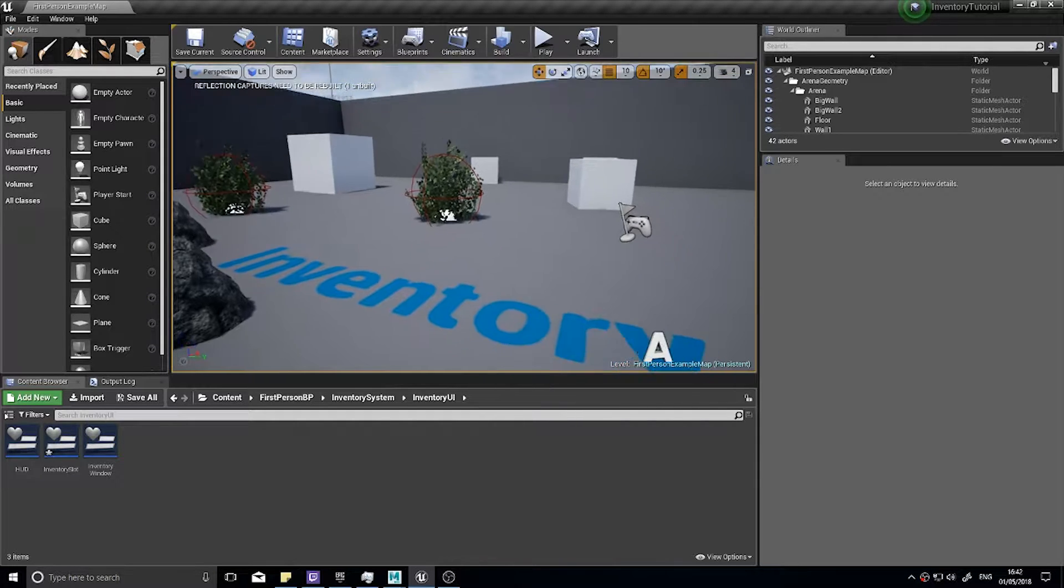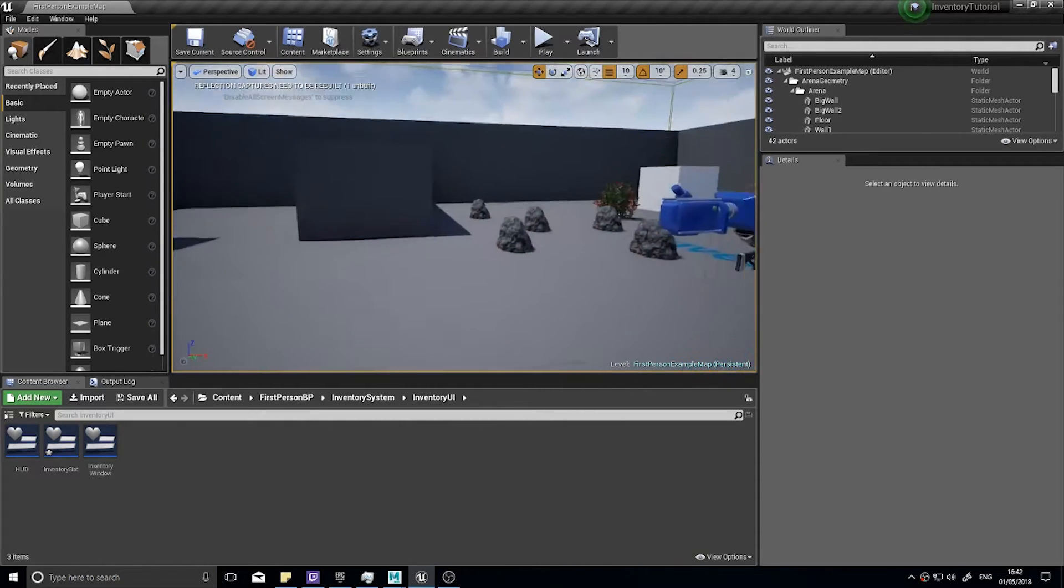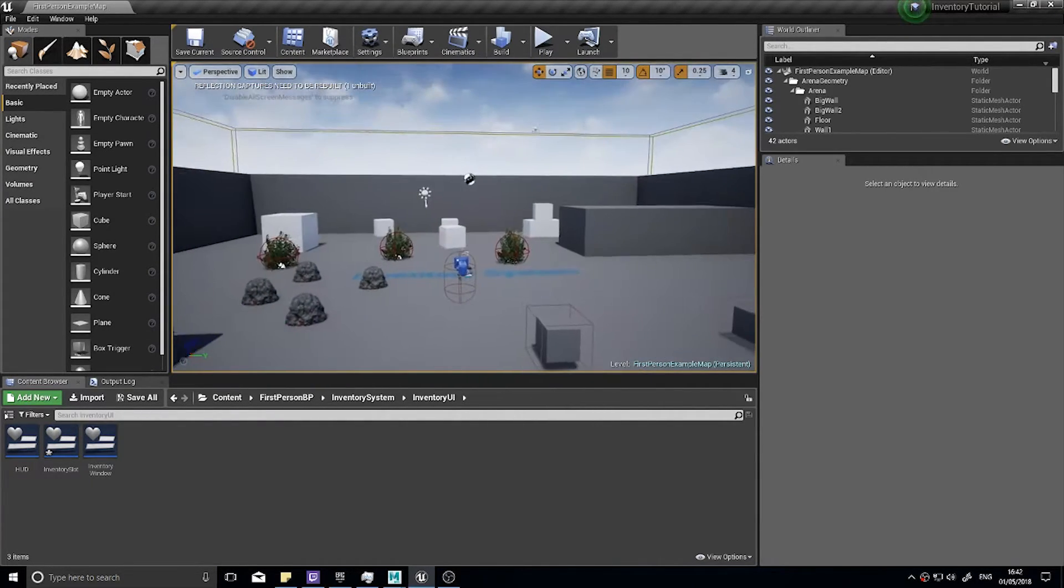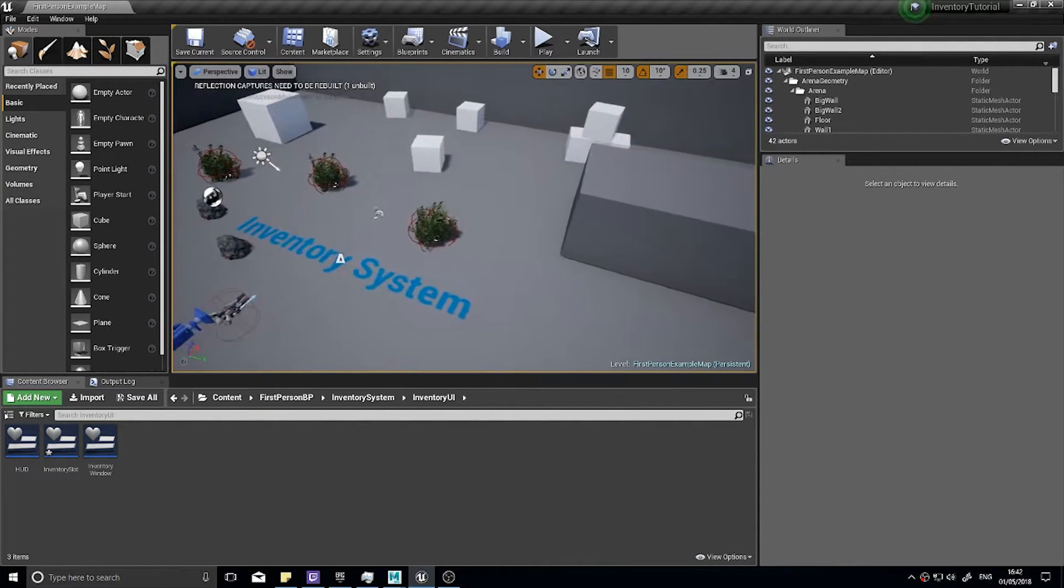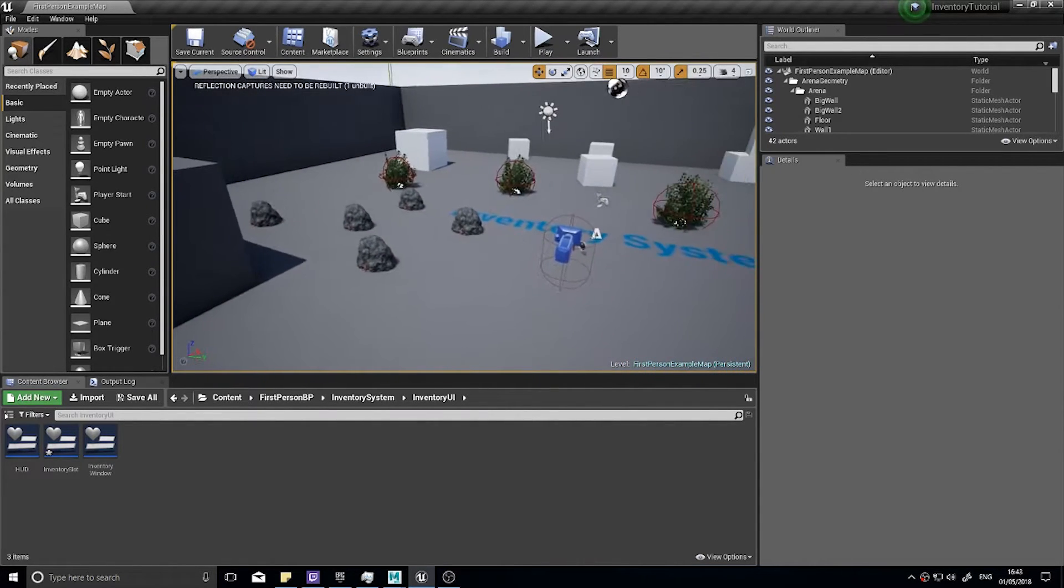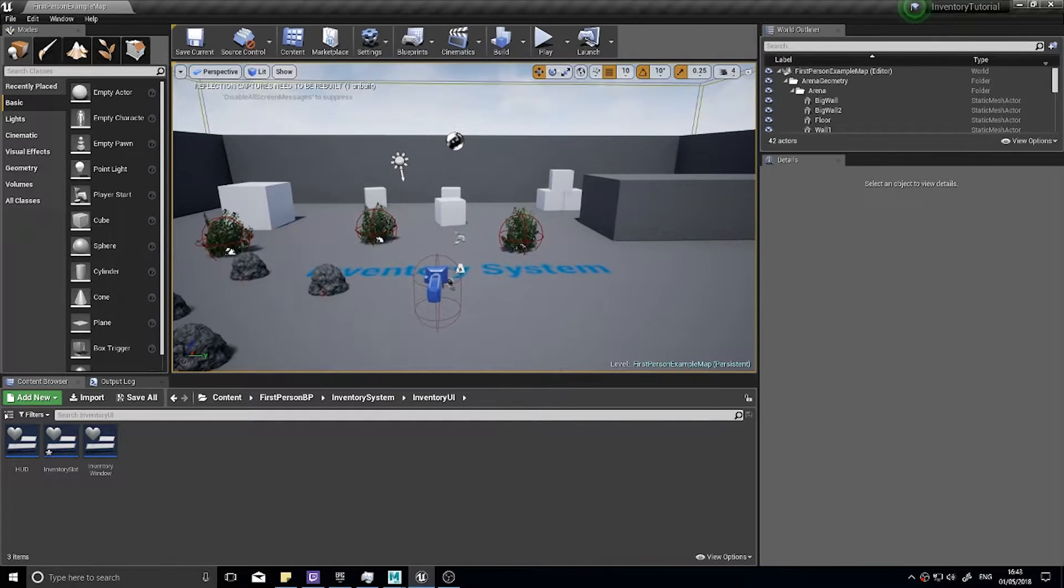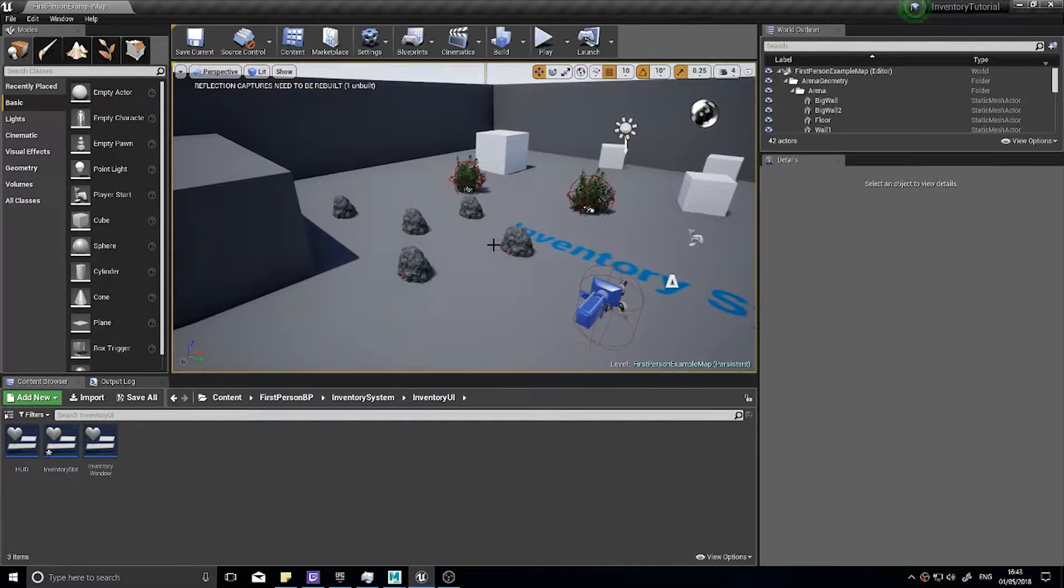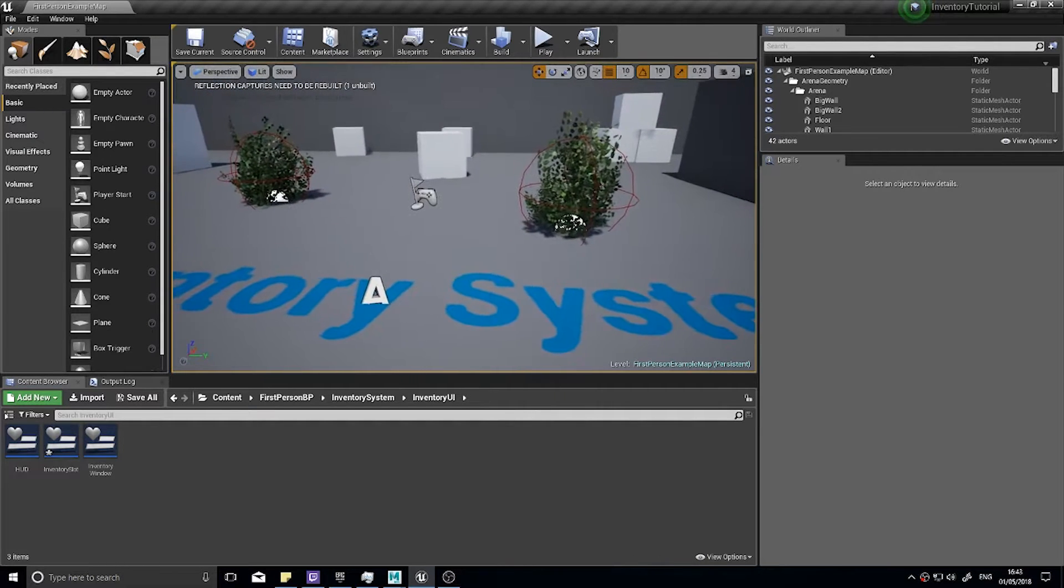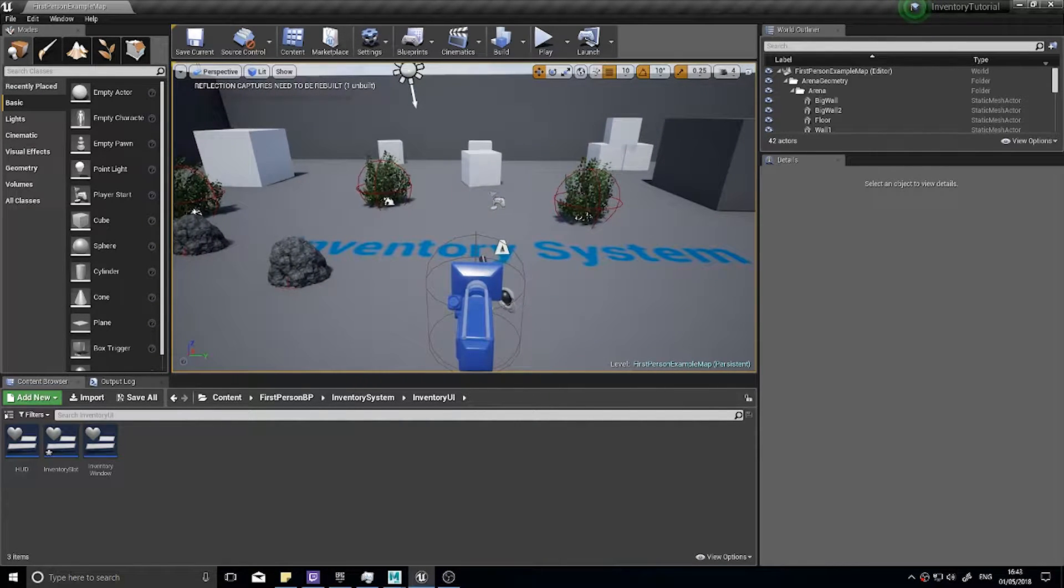Hey everyone and welcome back for another tutorial in my UE4 tutorial series. In this episode I'm going to add one extra thing to our inventory system series. I know I said we were done but I realized there was one thing we could add that would make this thing a lot smoother and fulfill a lot of requests I've been getting and that is adding a tooltip.